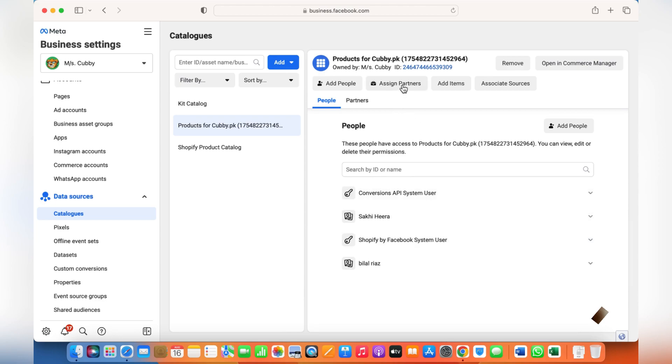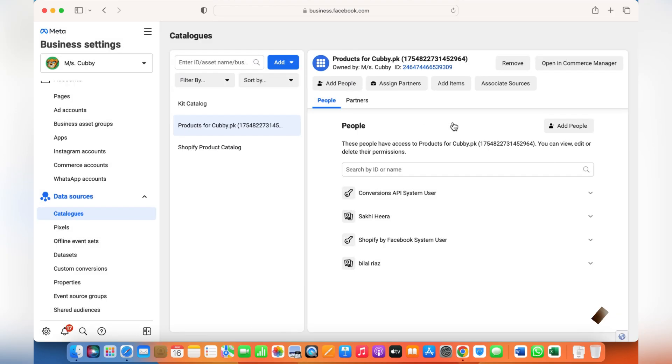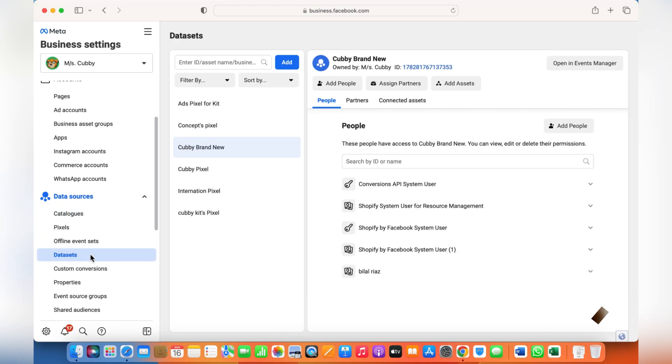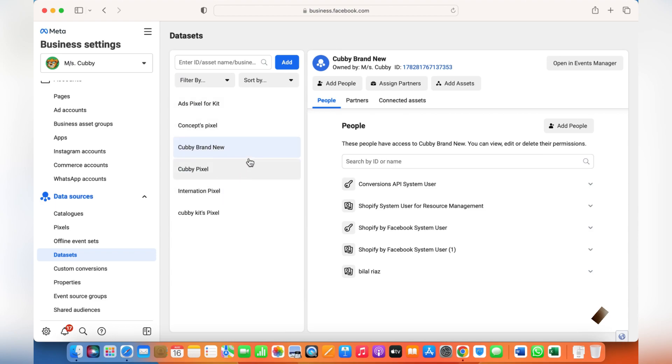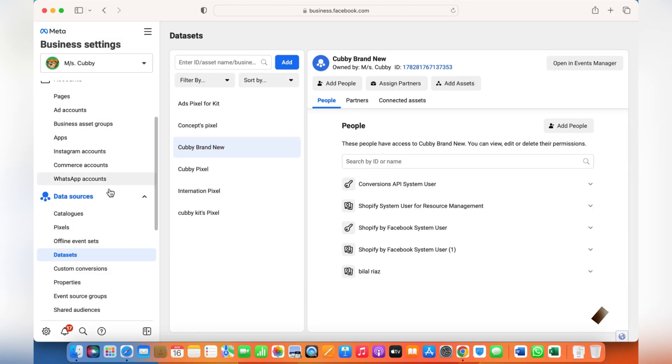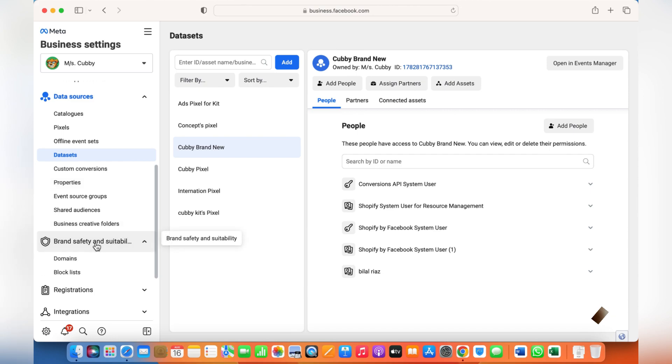You can assign a partner to your catalog as well by choosing the business ID as I've shown in the business assets and groups. Similarly, pixels - now the pixels have been changed into datasets. After the changes, Facebook has changed the pixel into datasets. From here you can also click on Datasets and assign people or assign partners you'd like to give access to, and they can use your data events or manage data events as well. These are the main things on how you basically give access to someone to your business account.